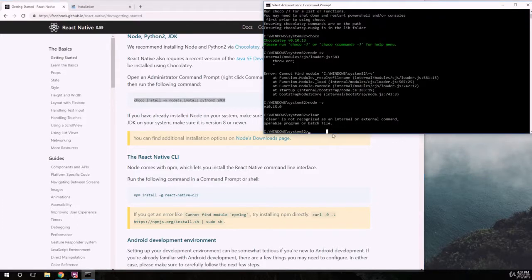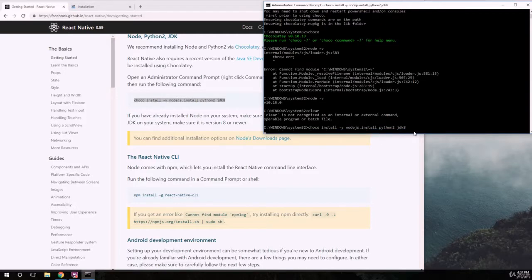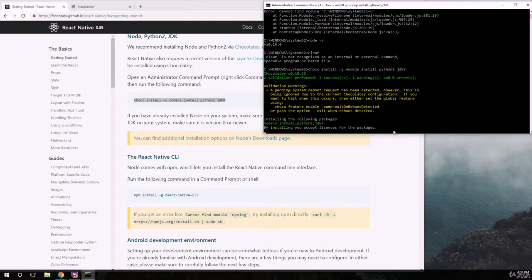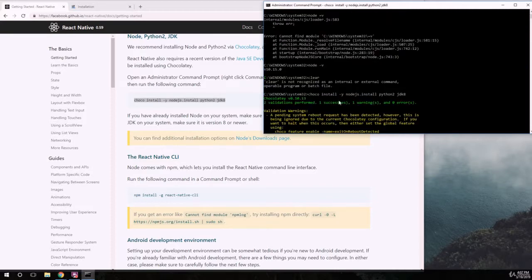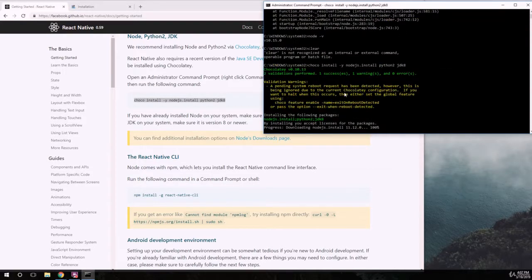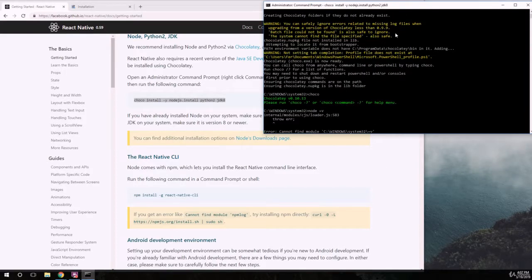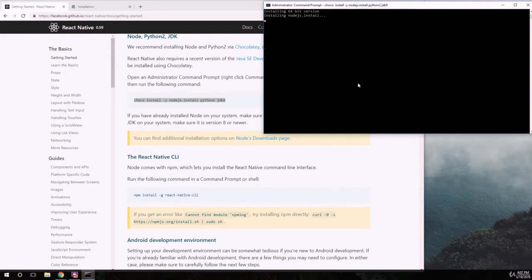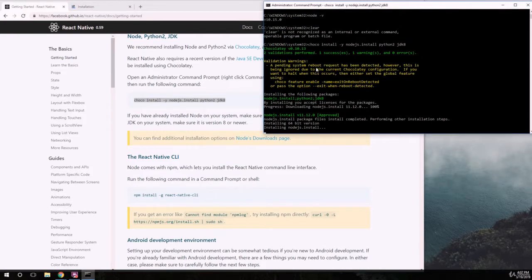The command is 'choco install -y node.js python'. Pressing Enter — we get a message: 'A pending system reboot has been detected, however this has been ignored.' That's because we installed Chocolatey and needed to restart. That's okay — we'll install everything first and then restart the computer.